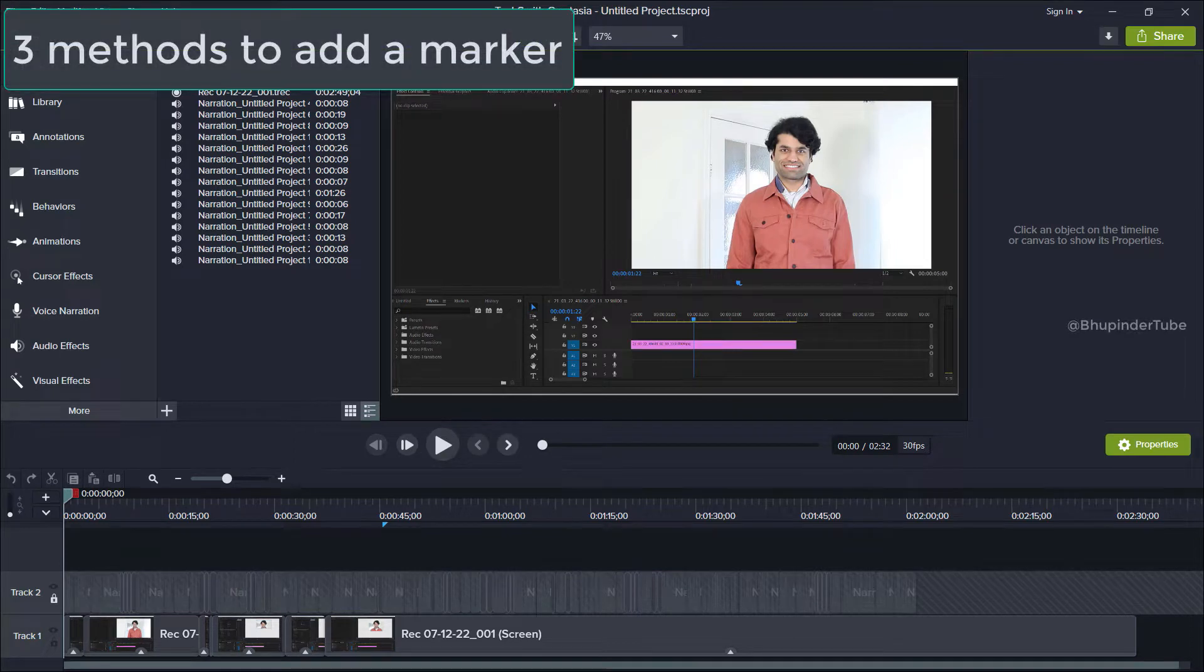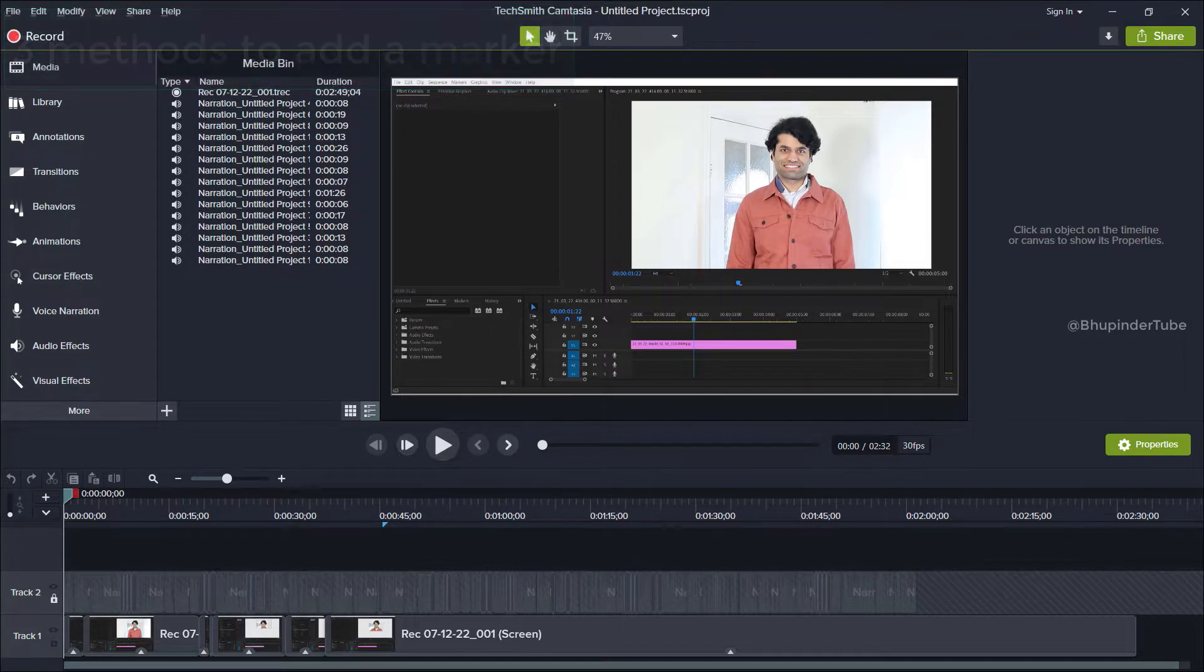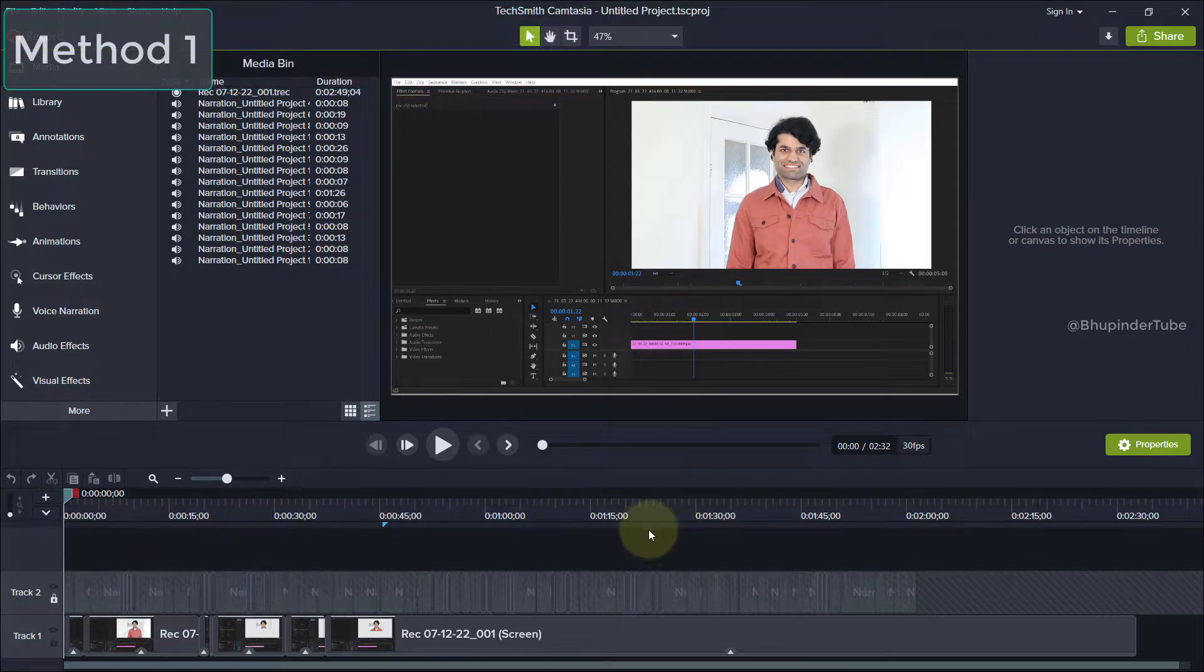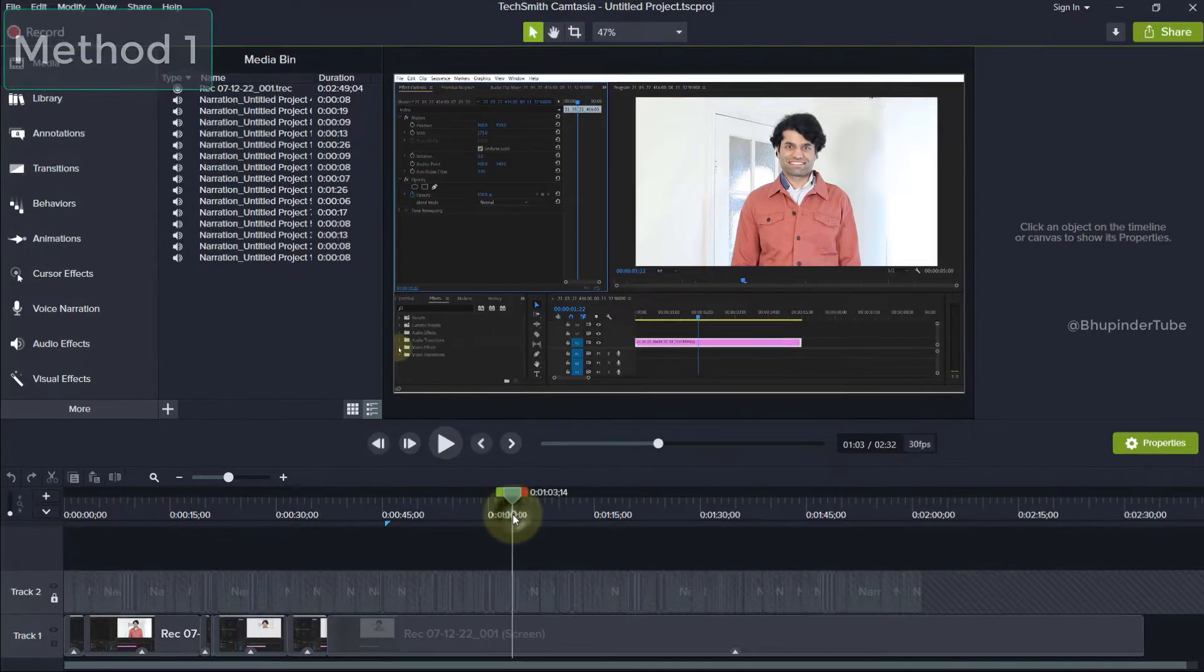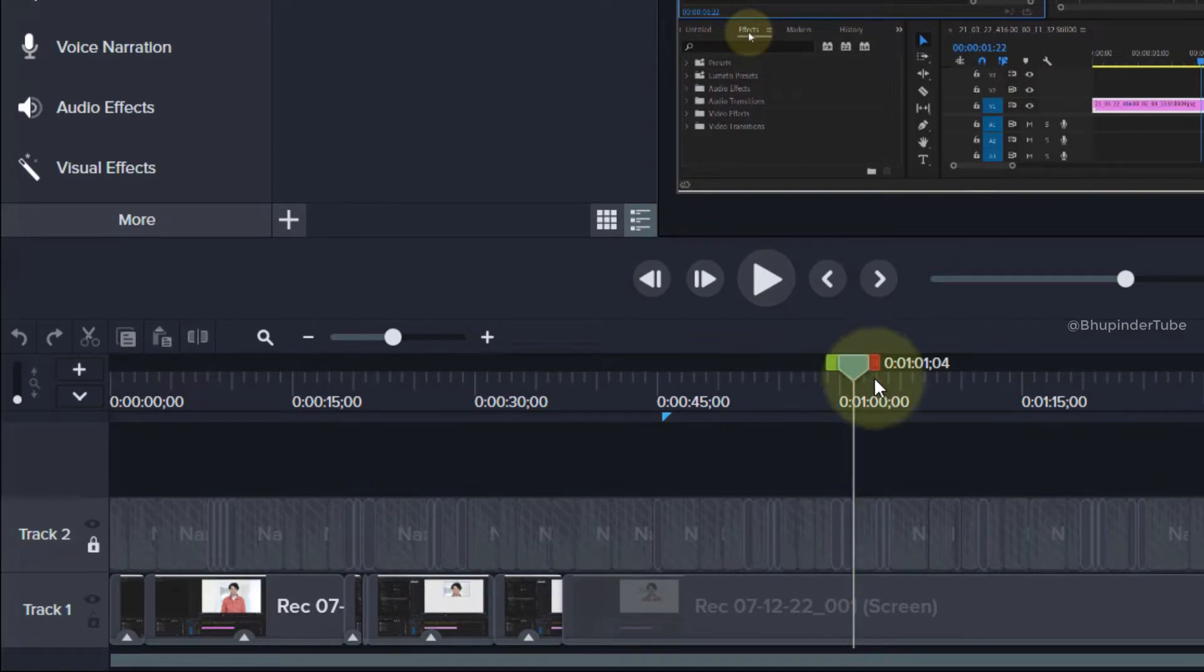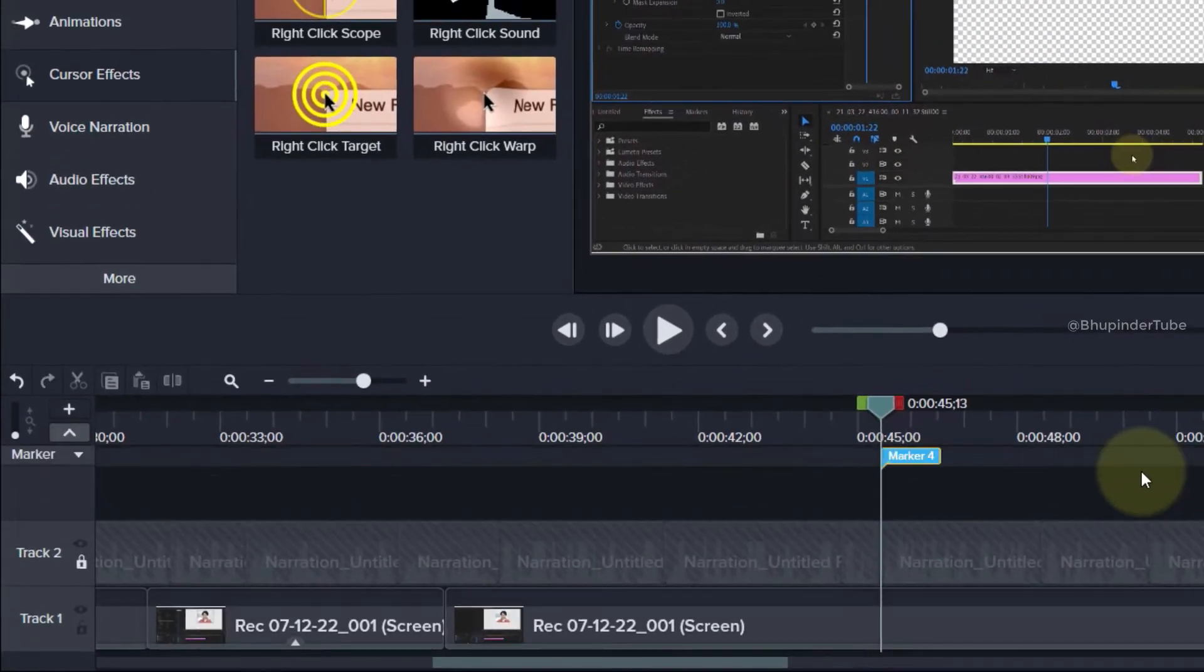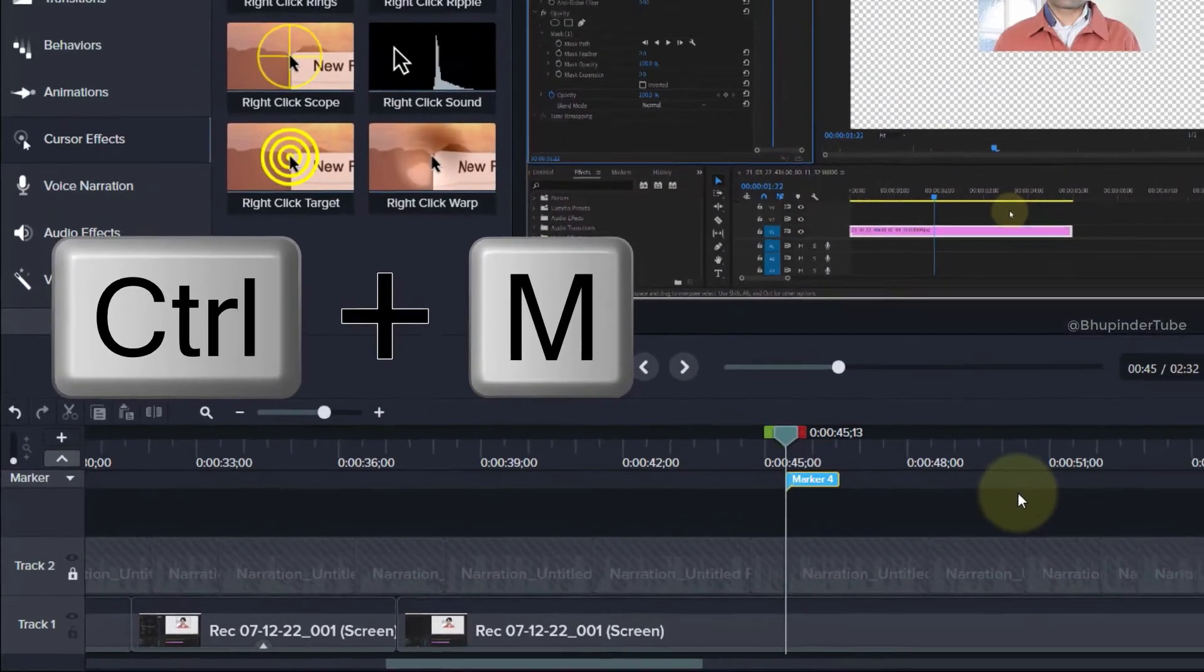There are three methods you can use to add markers on your timeline in Camtasia. The simplest way is to move the arrowhead where you want the marker to be, and then use the shortcut key Ctrl+M.